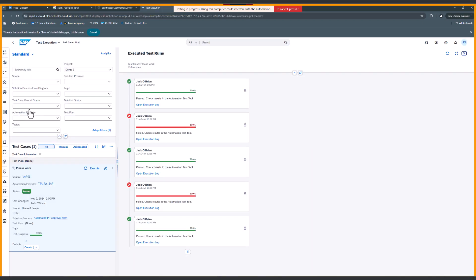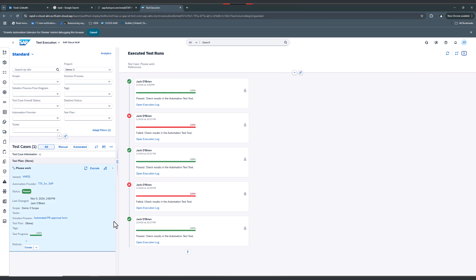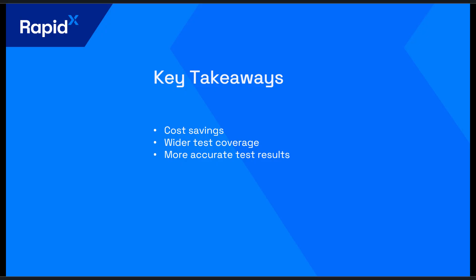So this is the view that the tester would come back to. As we can see that this test run has been successful. We can open an execution log to see the actual data that was created to see if that needs to be passed into another script. So from an auditability perspective, it's much more consistent. You're not relying on the testers to document their testing in a consistent way. It's all done for you through Tricentis test automation.